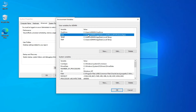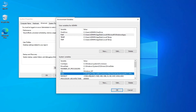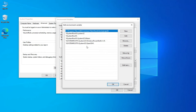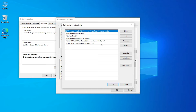Now here there is a variable known as 'Path.' This variable is available in both user as well as system. Let me select this Path and click the Edit button. You can see there is no Python path added here — no Python path and no Python Scripts path. That is the reason we are getting that error: it is not recognized.